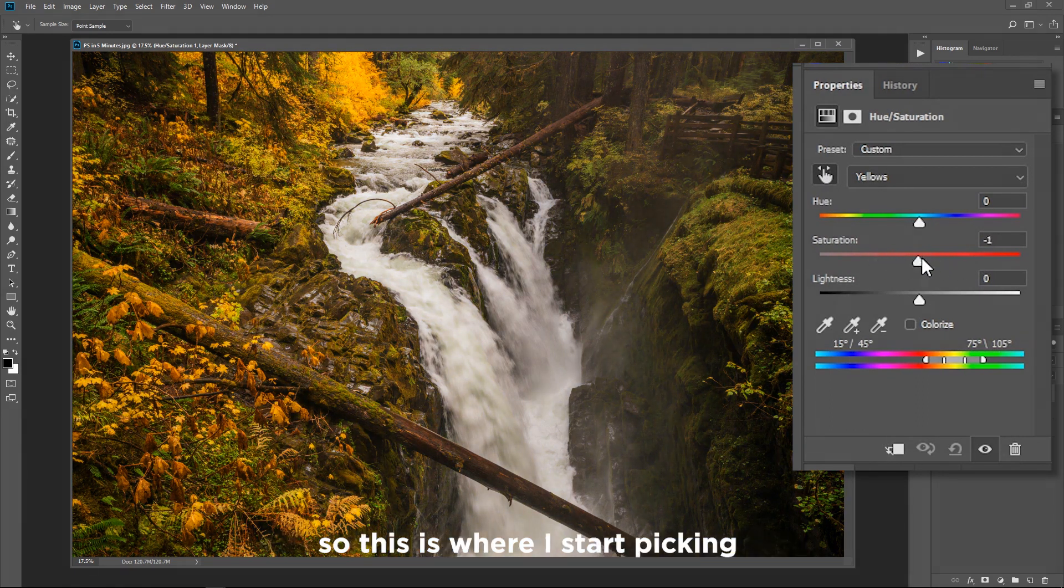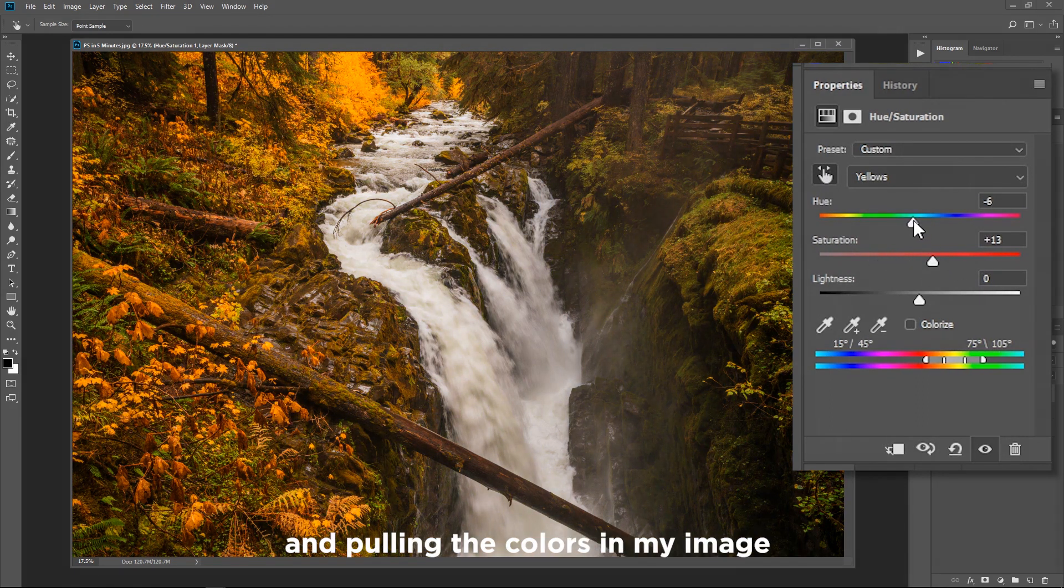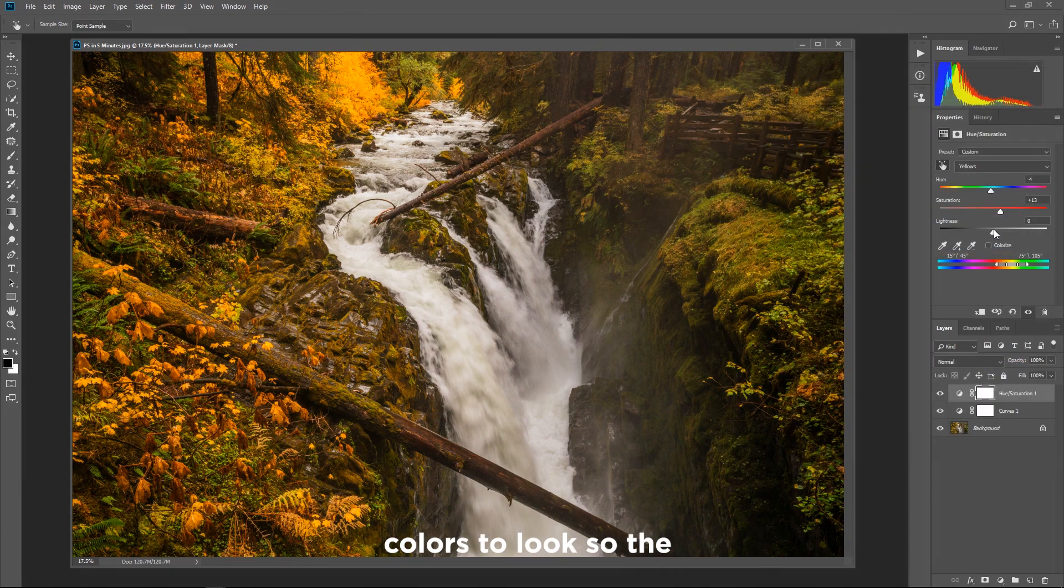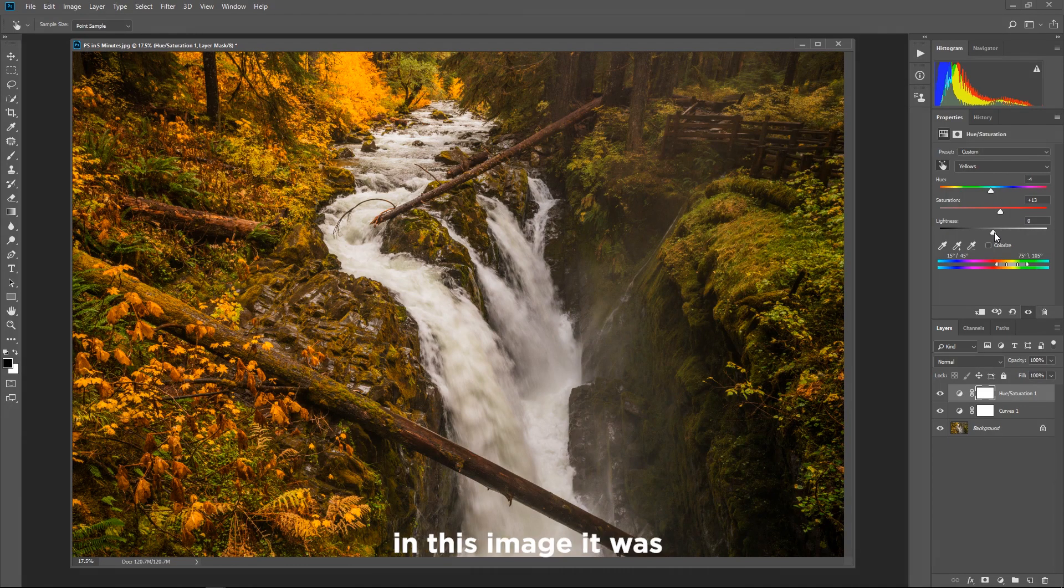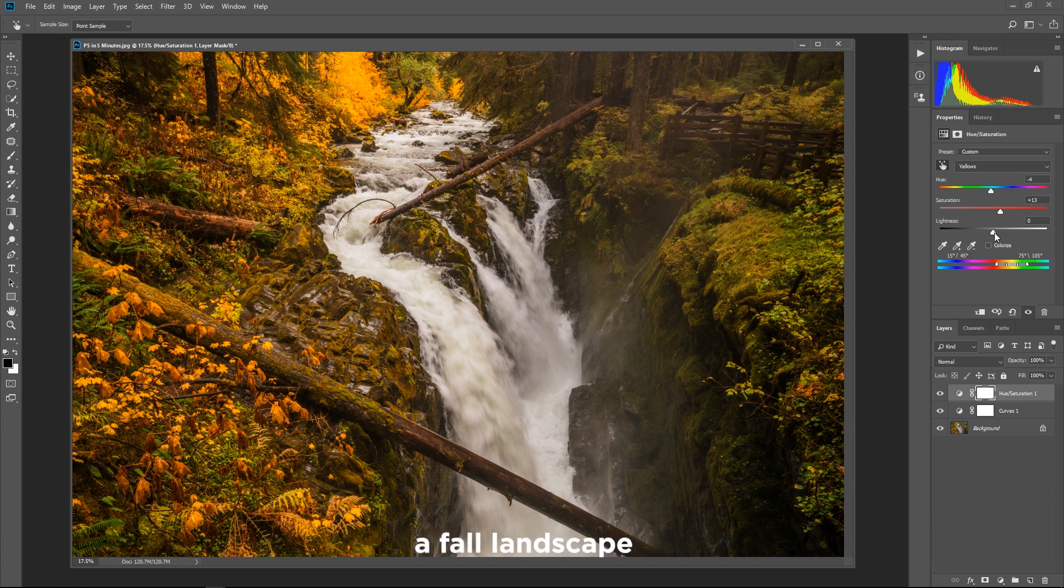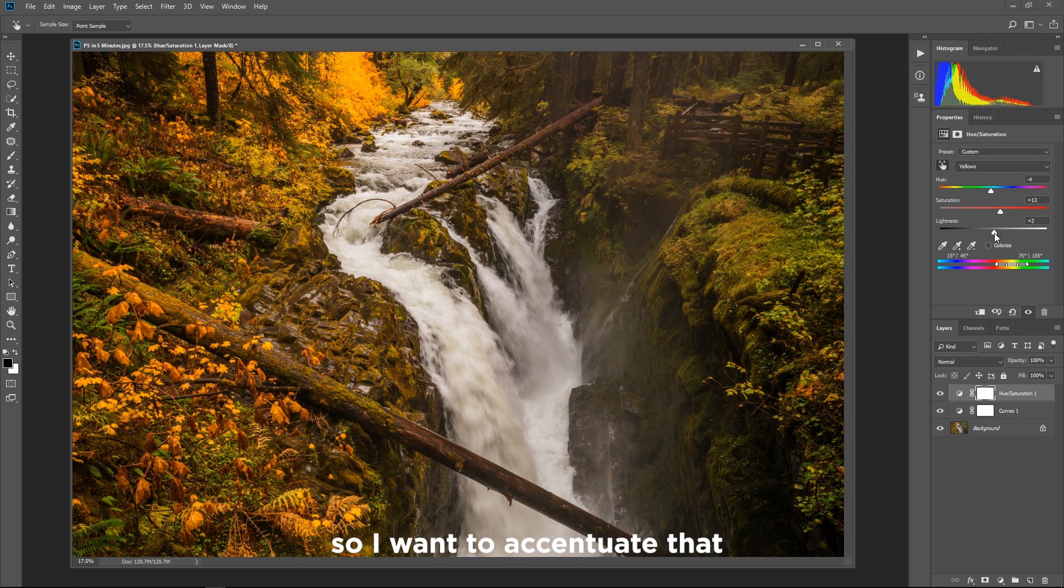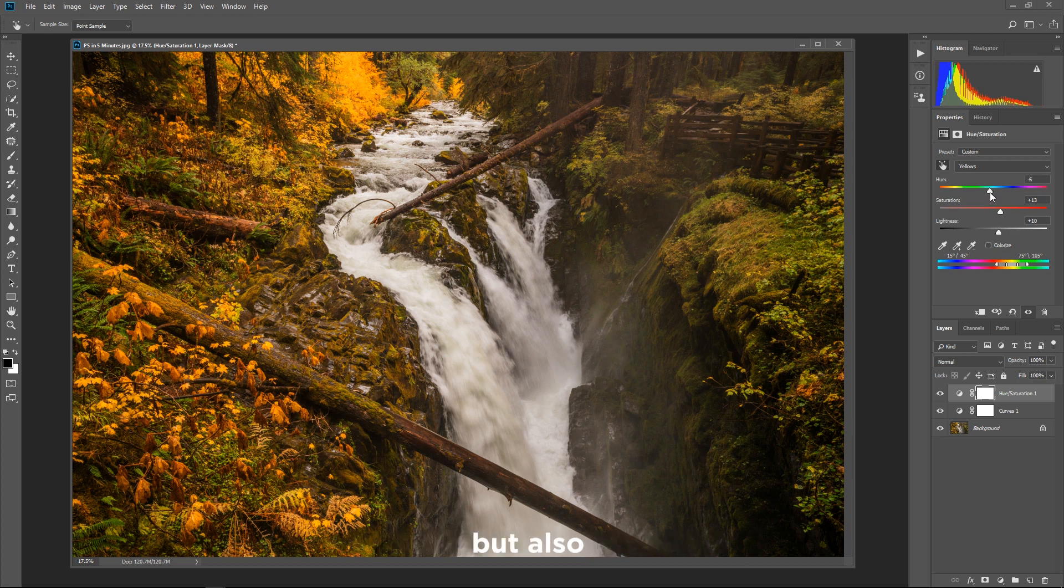So this is where I start picking and pulling the colors in my image and deciding how I want those colors to look so the viewer feels what I felt when I saw them. In this image it was a fall landscape beautiful fall color that was in Olympic National Park so I want to accentuate that by making those yellows a little bit more brighter but also closer to the orange side.